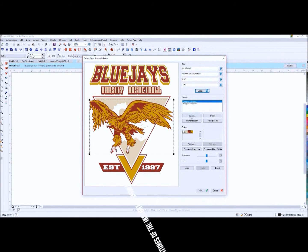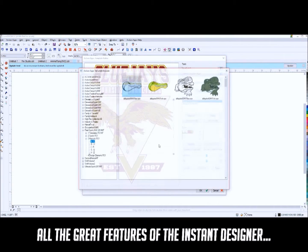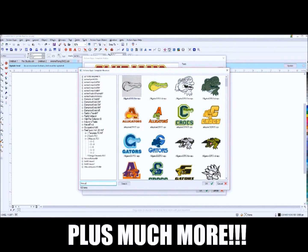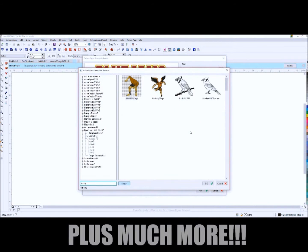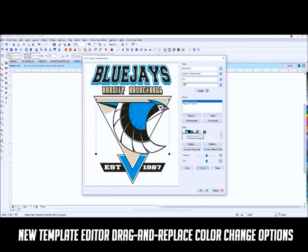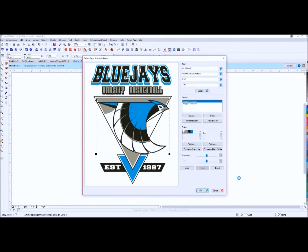The Action Pro Studio is a complete design software plug-in for CorelDRAW. The comprehensive list of features includes all the great features you know and love from the Instant Designer, plus so much more.